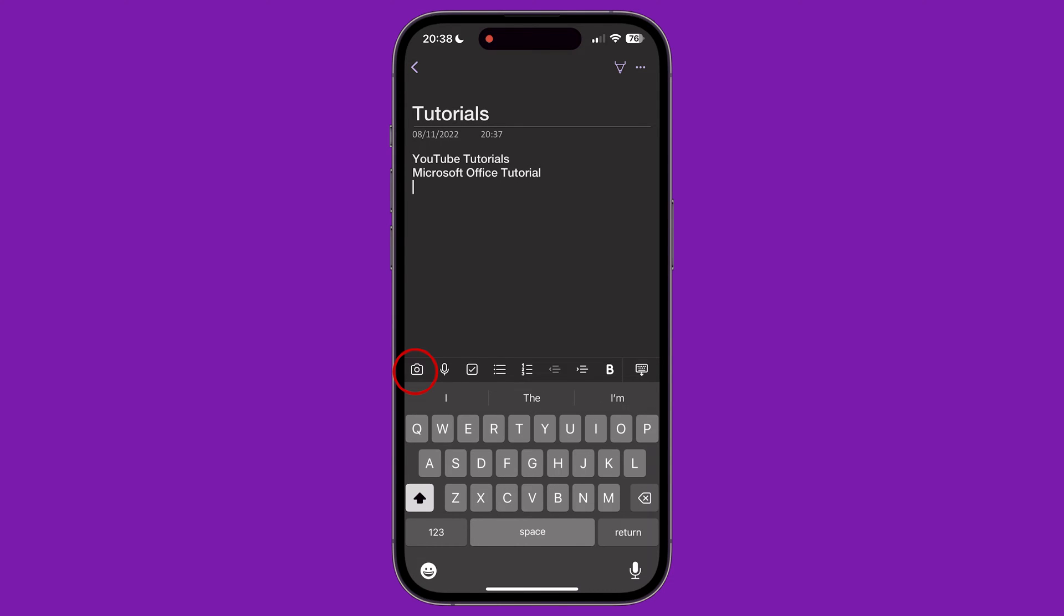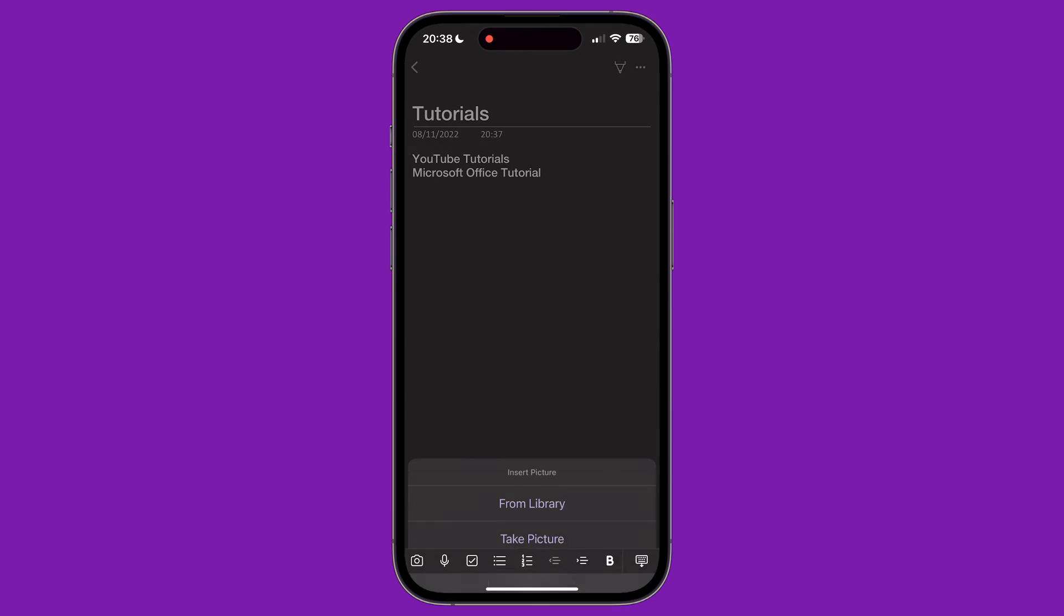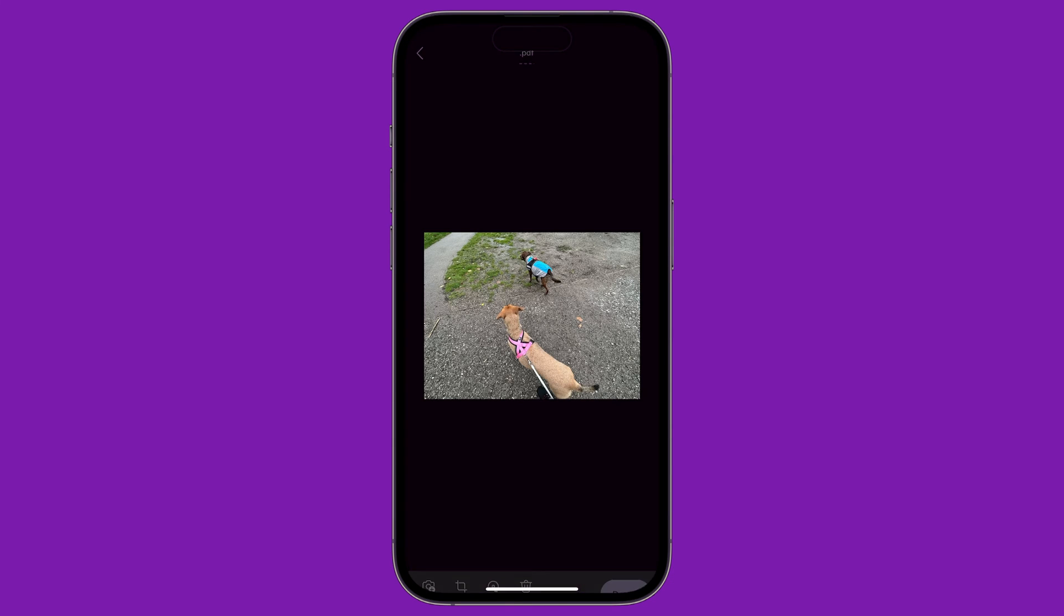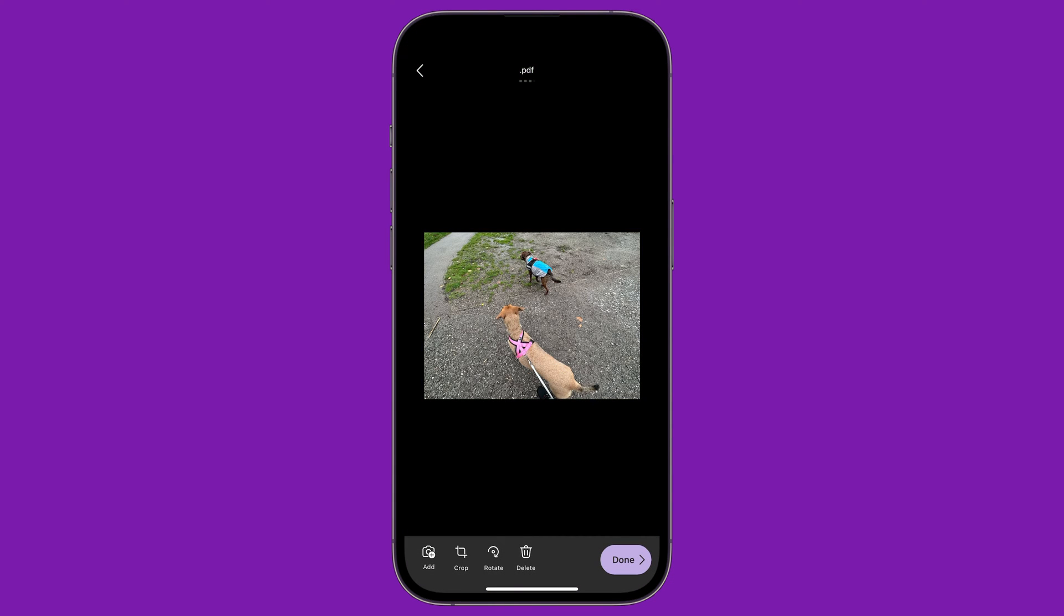The first icon is a picture of a camera. Tapping this lets us add a picture to our notes, either by using the device's camera, or choosing a picture from the iPhone's photo library. Once we have selected a photo, we can crop and rotate it before adding it to the page. Tap on Done to add it to the page.